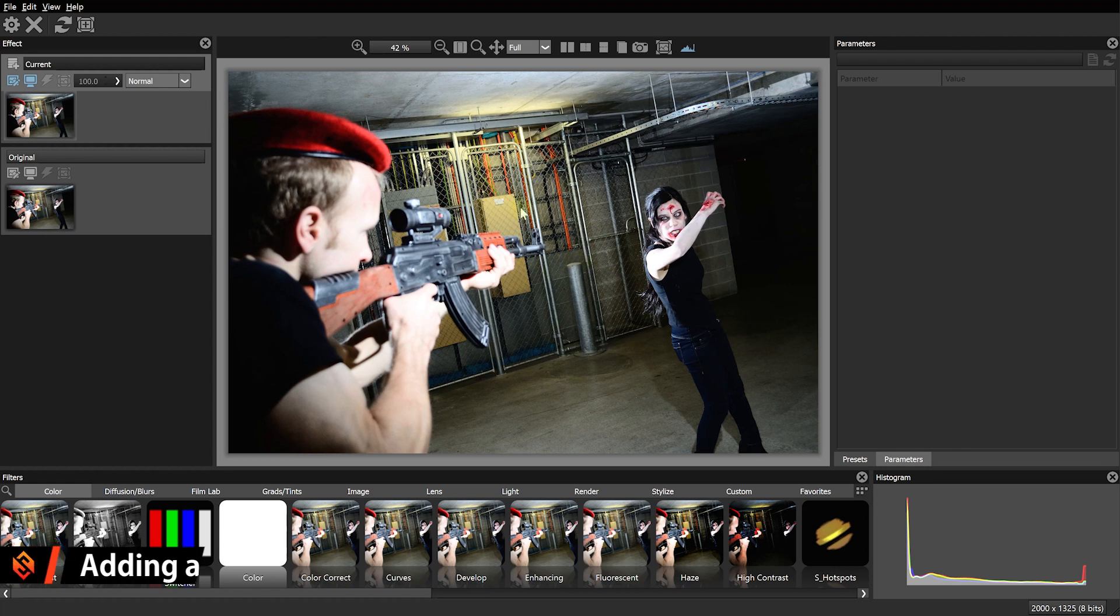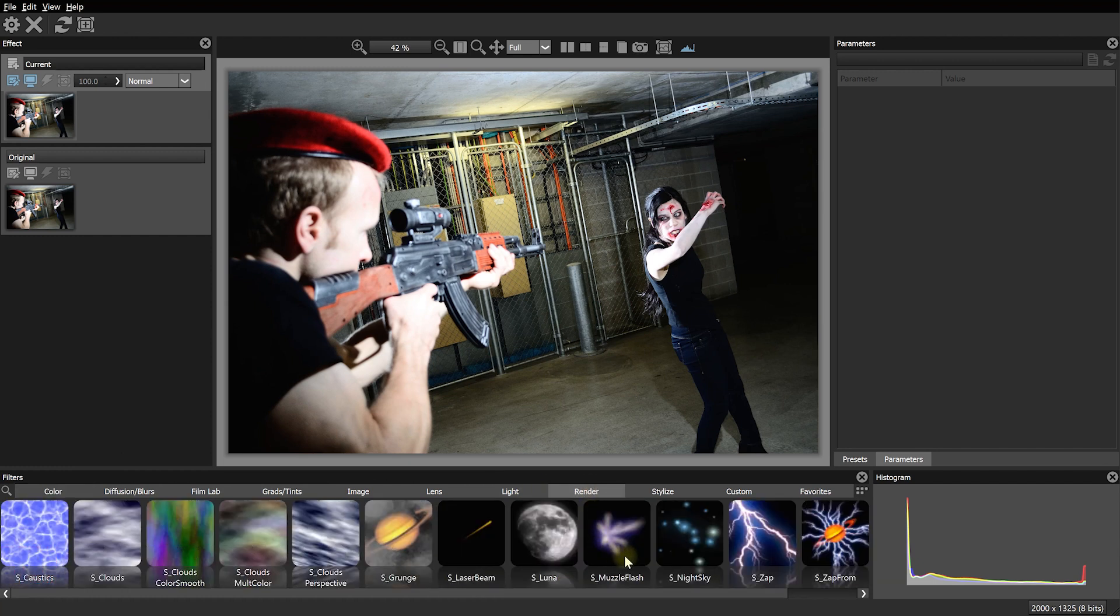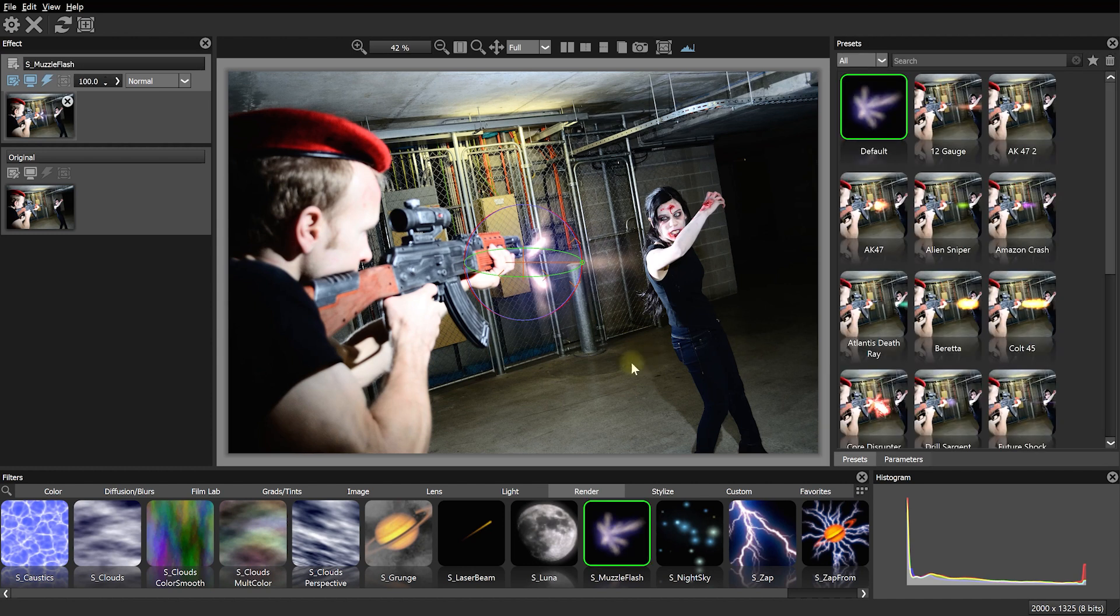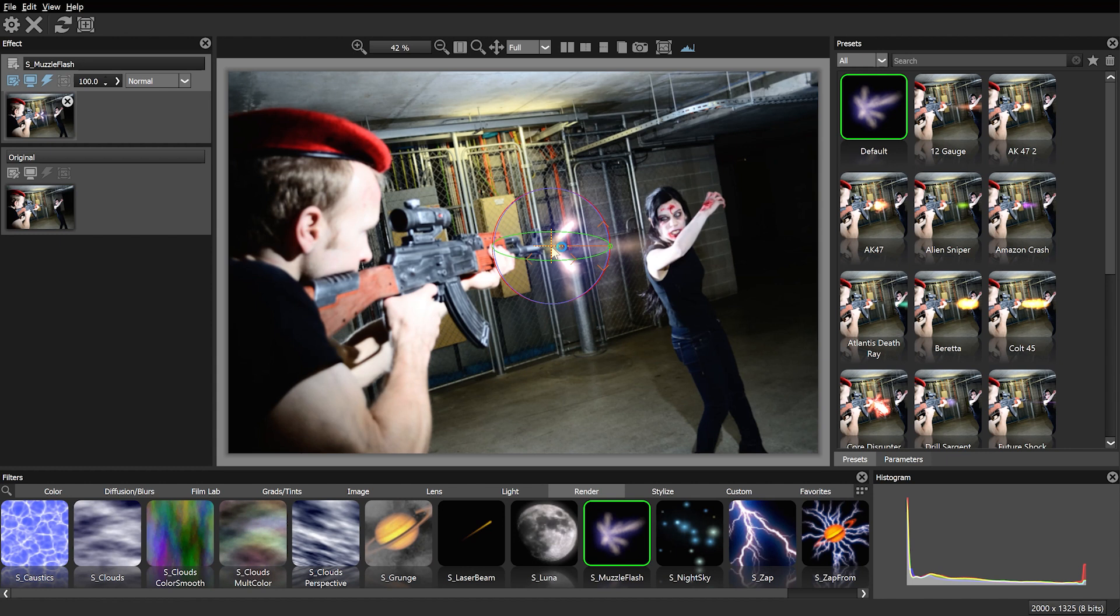First, let's add a muzzle flash to the front of my gun. For that, down in the filters, let's come into the Render tab. And in here you will find an effect called S underscore muzzle flash. With the new effects layer on top of our original image, let's select the S underscore muzzle flash effect. And this will render a muzzle flash onto our current layer.